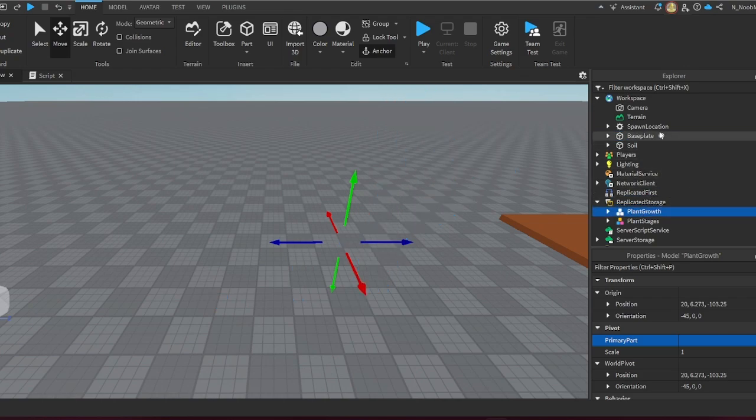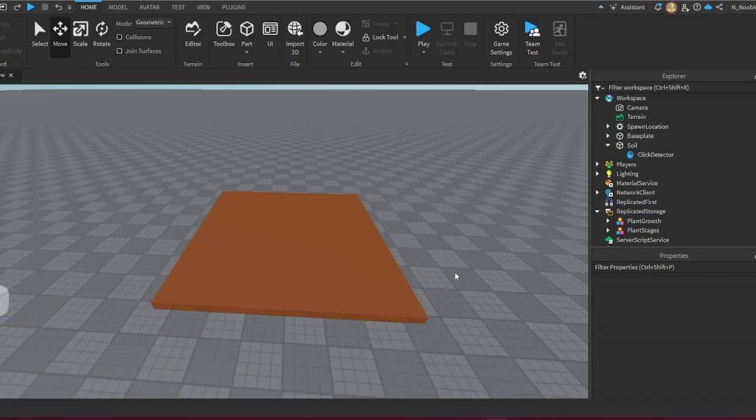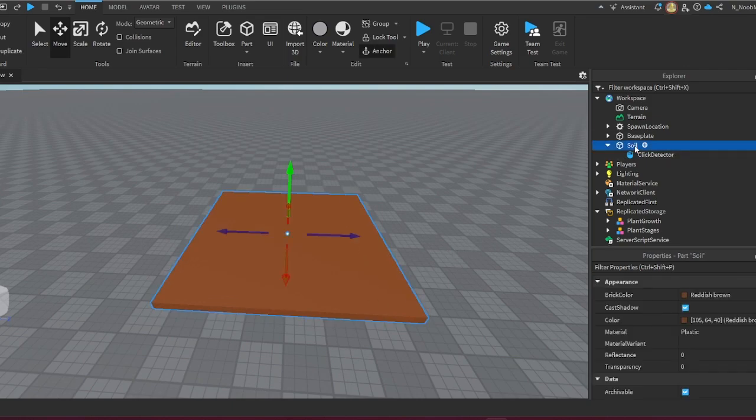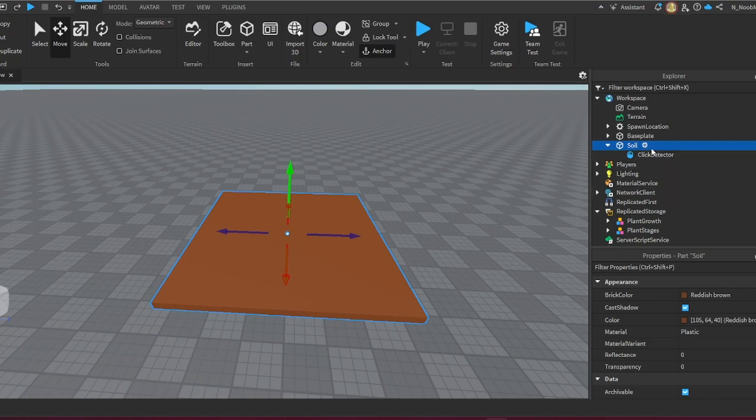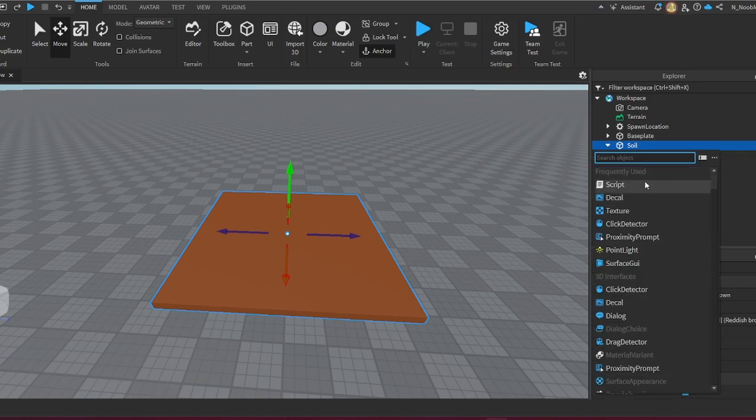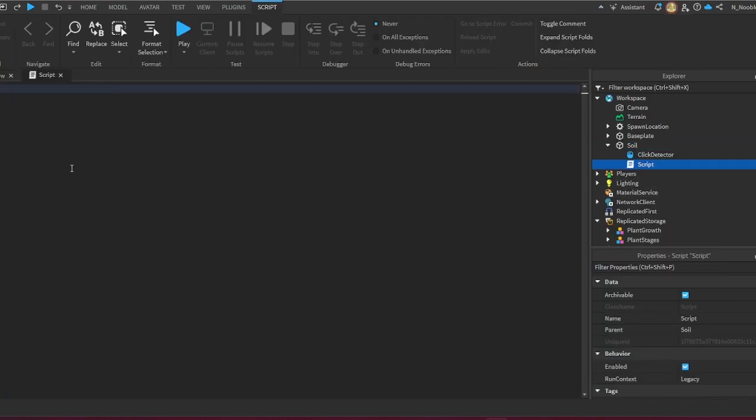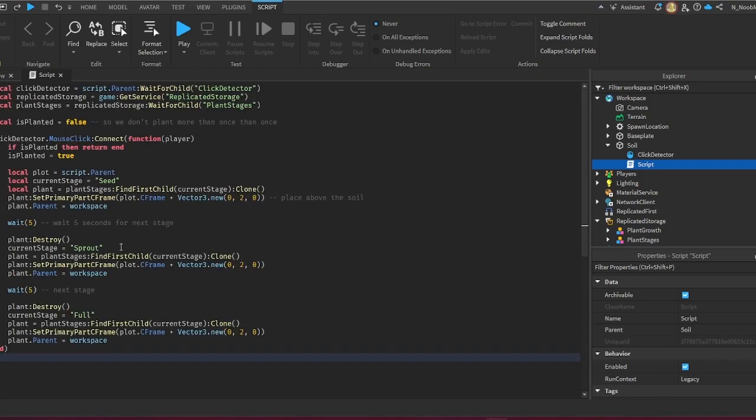That should be it for this part. Now we're going to start with the script. So now regarding the scripts, what we're going to do is the soil that we previously created—where we're going to place the plants or the seeds—click the plus sign here, click Script. Now I'm going to have this in the description and in the comment section, so look in there. Copy and paste everything here and then listen closely because this is important.